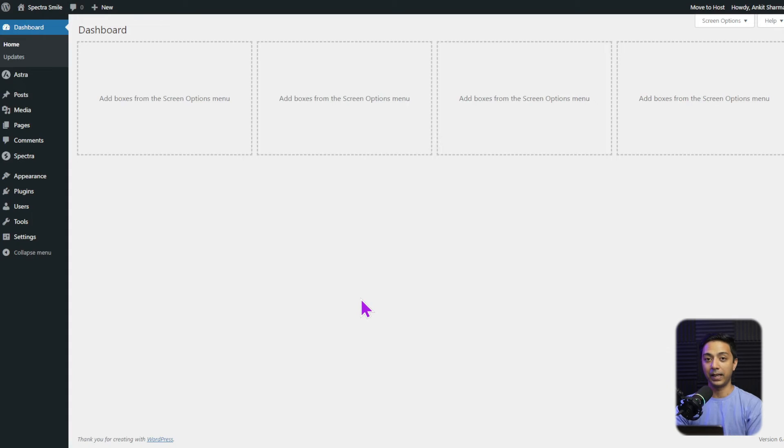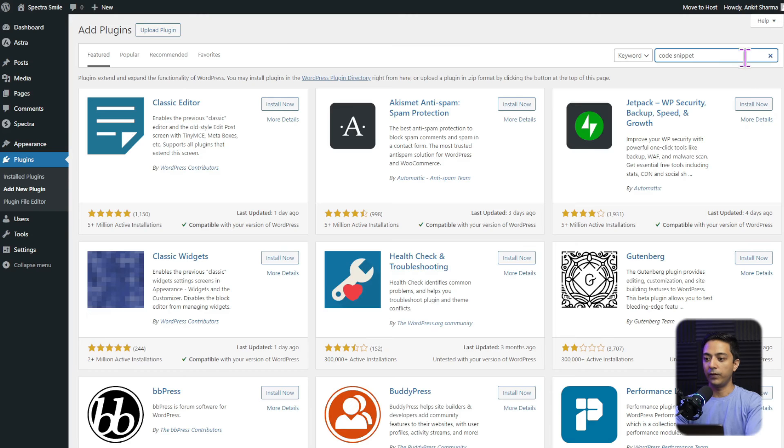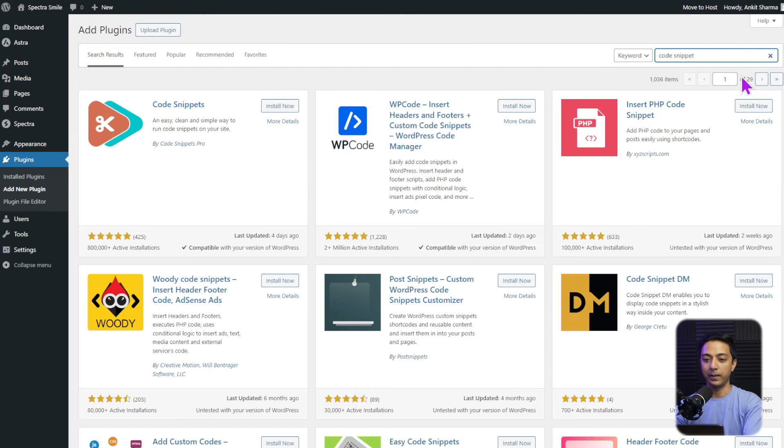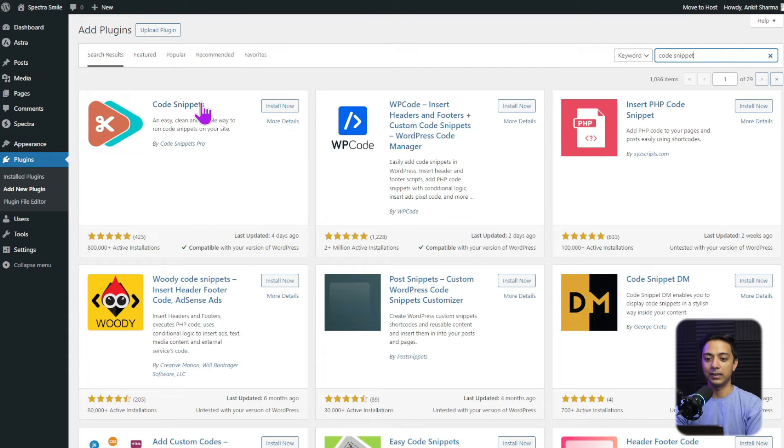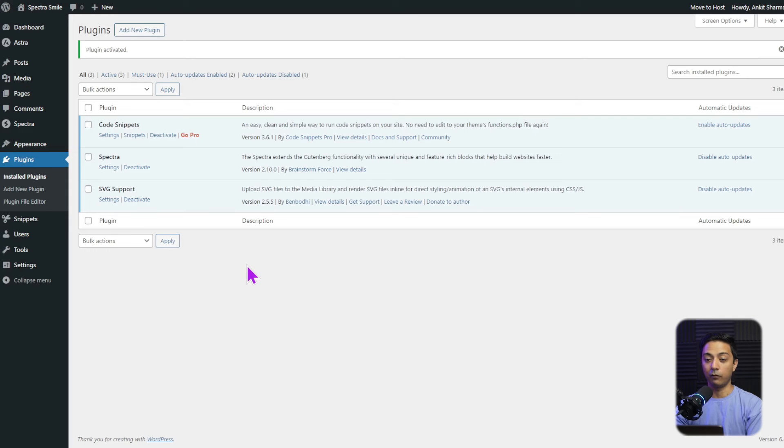And now we need a plugin which we can use to enter our code snippet. So we go to plugins and then click on add new. And we are going to search for code snippet. And this is the code snippets plugin that we are going to use. So let's click on install and then click on activate.